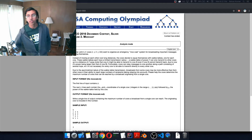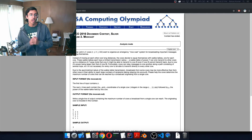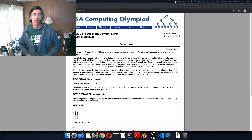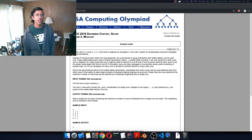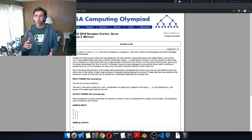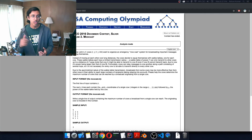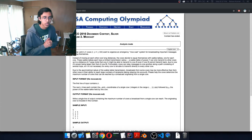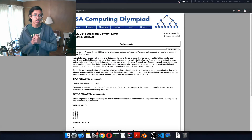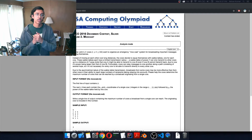For the input format: file moocast.in. The first line of input contains N. Each of the next N lines contains the X and Y coordinates of a single cow followed by P, the power of the walkie-talkie held by that cow. For the output format: write a single line containing the maximum number of cows a broadcast from a single cow can reach. The originating cow is included in this number.